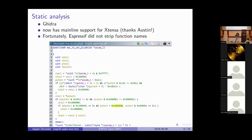For static analysis, I used Ghidra, an open source tool released by the NSA. They now have mainline support for Xtensa, which is the CPU architecture that the ESP32 uses. Luckily, Espressif did not strip the function names, which really helps a lot. You can see or guess from the function name what the function is supposed to do. They mostly gave them good names — some are a bit mysterious — but it already helps a lot to figure out what the function is supposed to do.